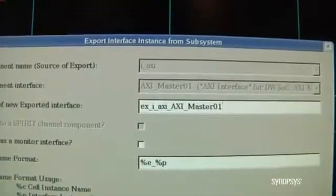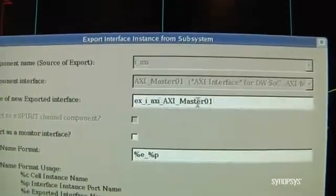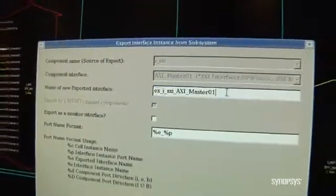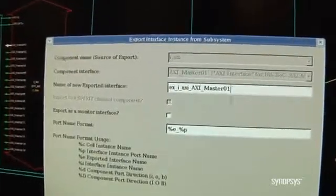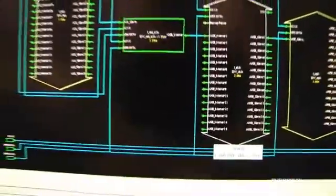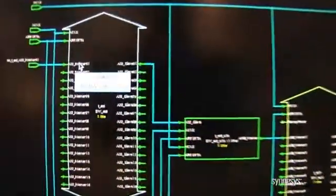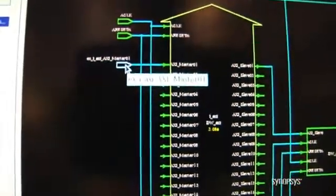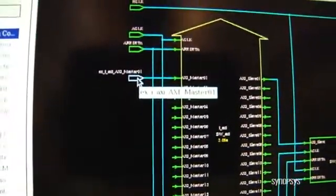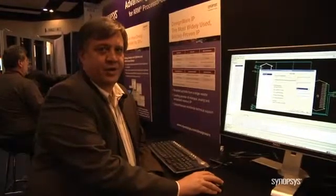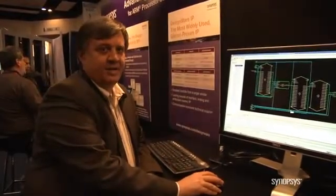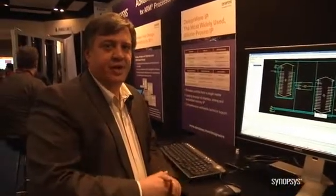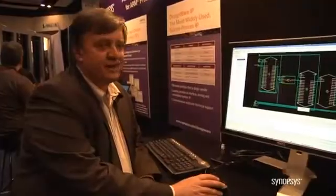Now we have the option to give the interface that we're going to export — which in this case is an AXI master — any name we want. We're going to go ahead and keep the default name, click OK, and what you'll see on the AXI component is that we have now exported that master with the name we selected in the previous dialog. Now I'll click OK, and you'll see that the interfaces have been configured, and this impacts all of the different things in the system.